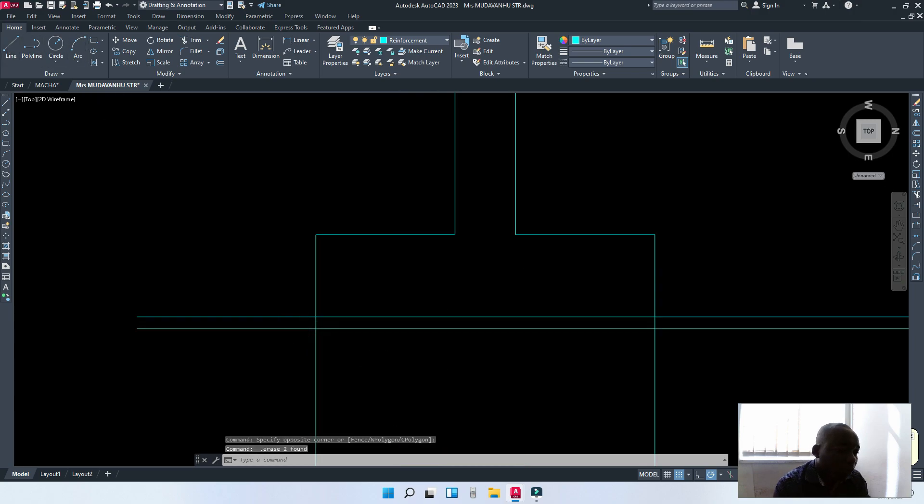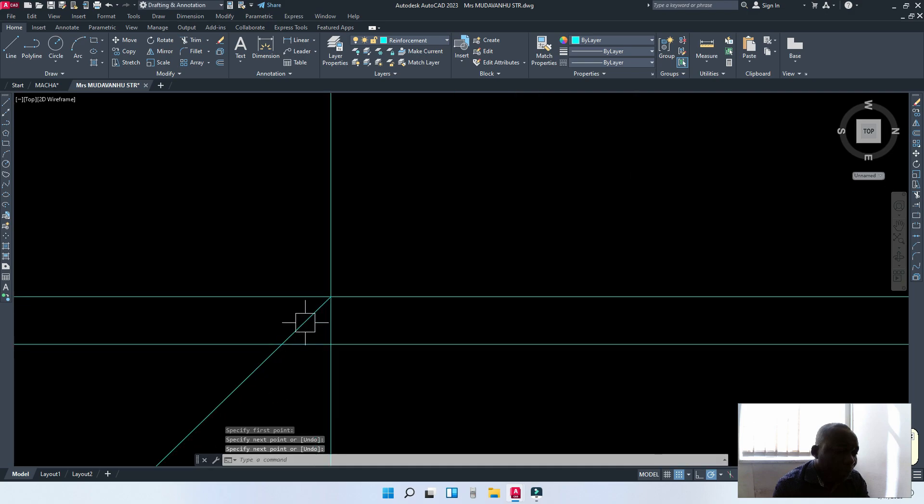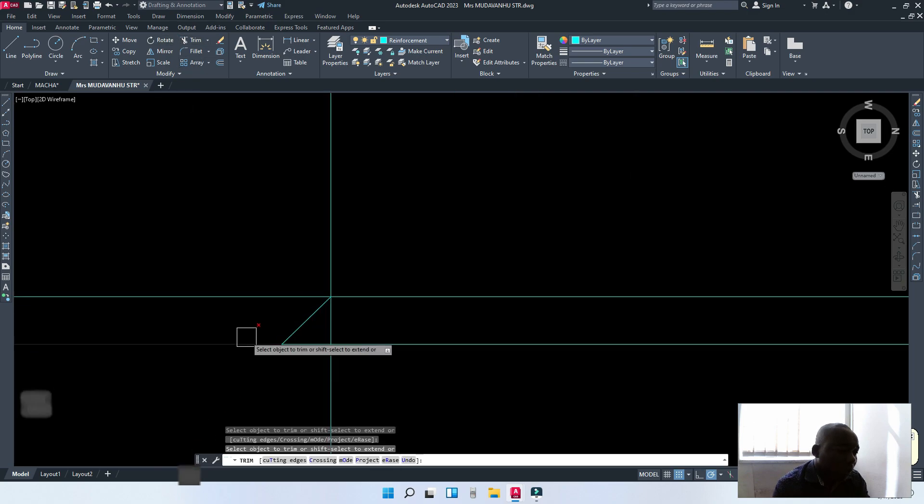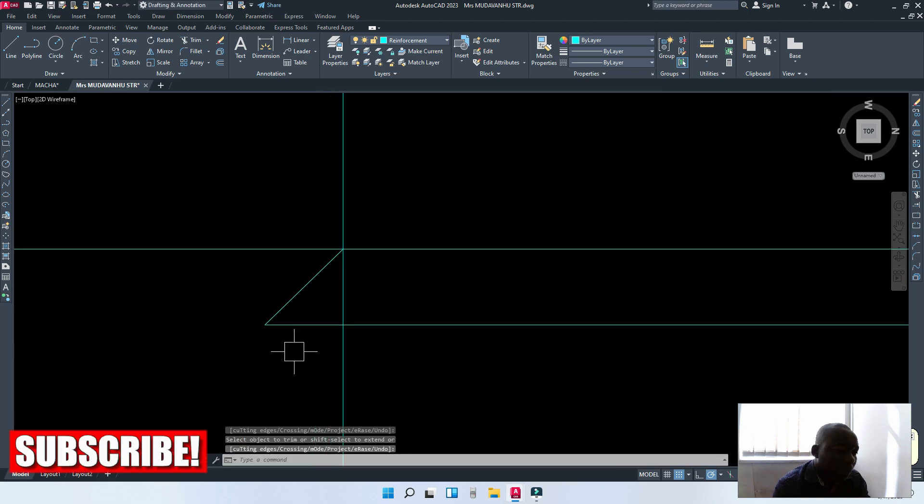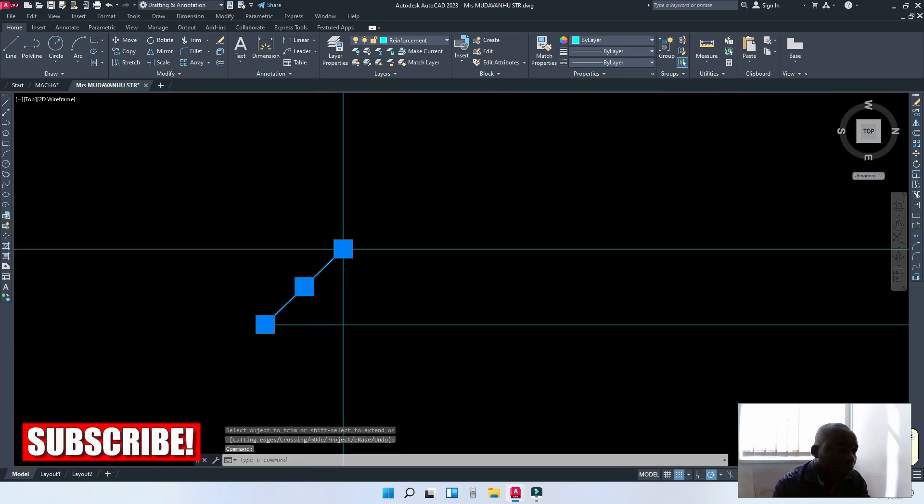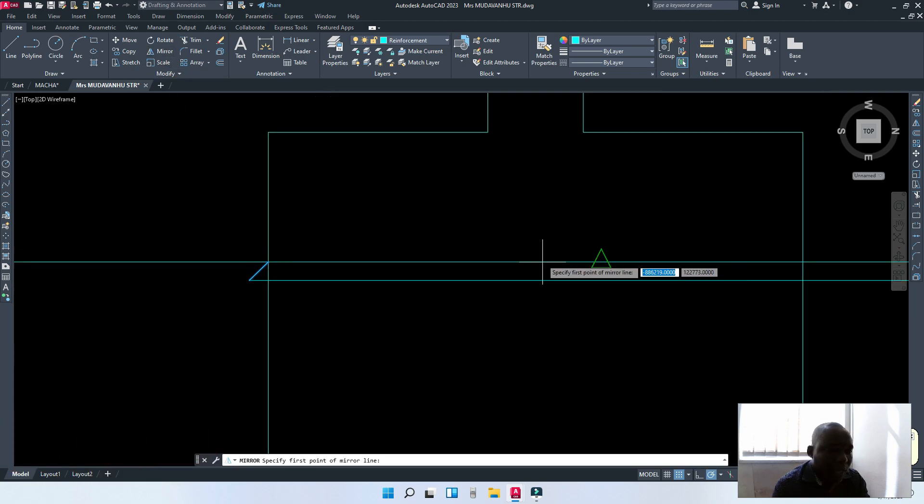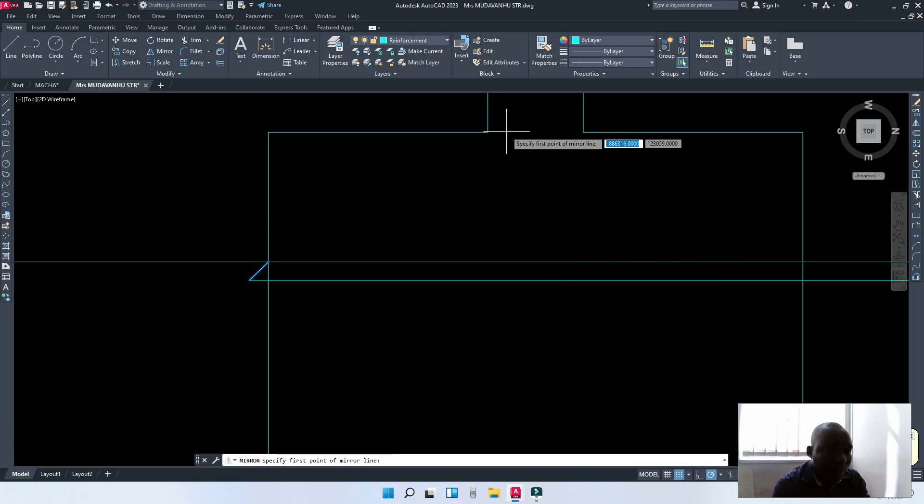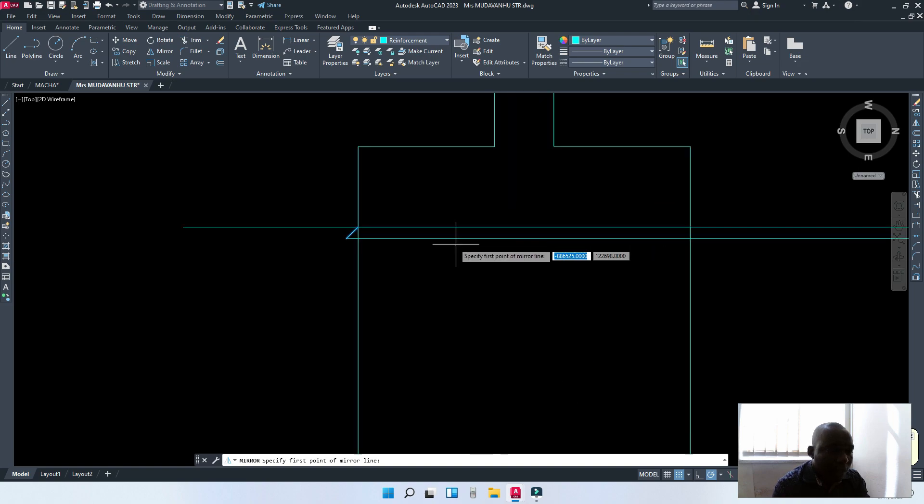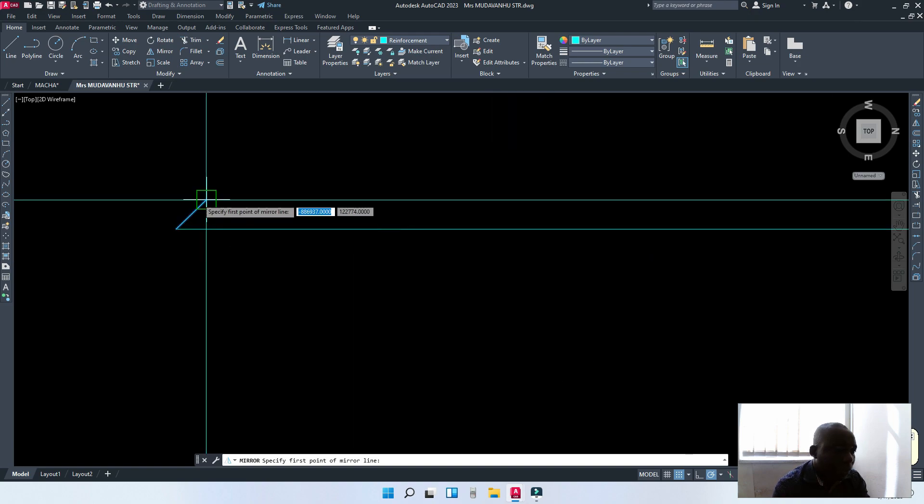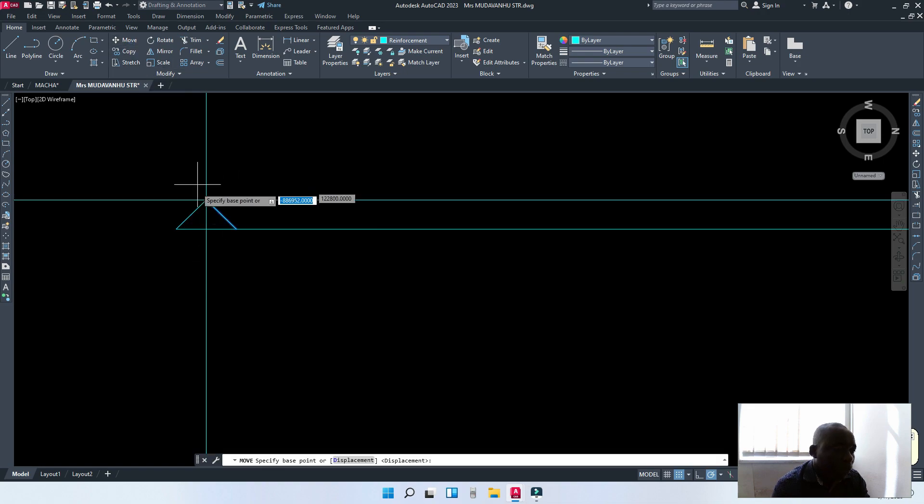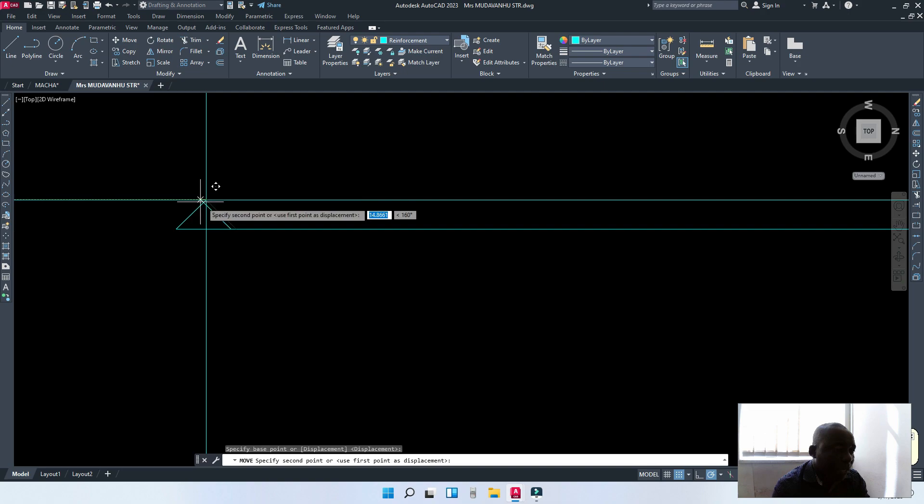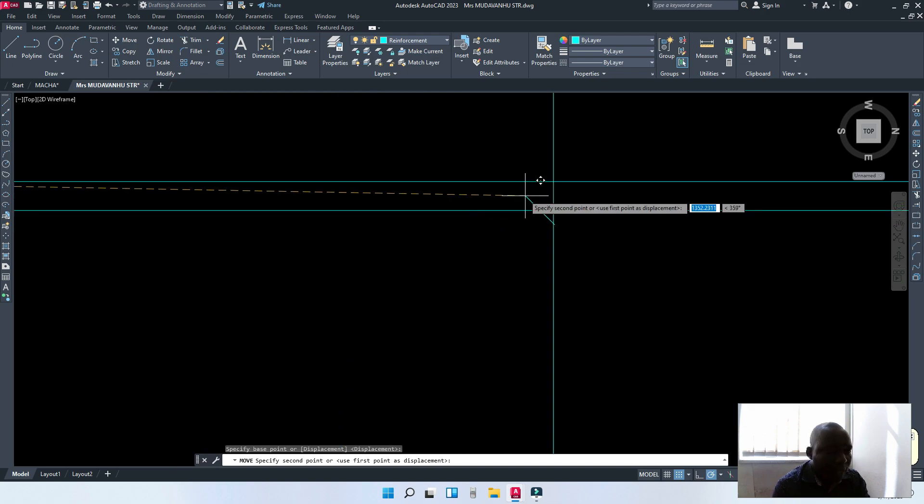I'm going to draw a 45 degree line here. It's just me being stylish. Don't worry about it. I'm going to trim off the unwanted parts like that. Then, I'm going to mirror this point to that other side from the center line.